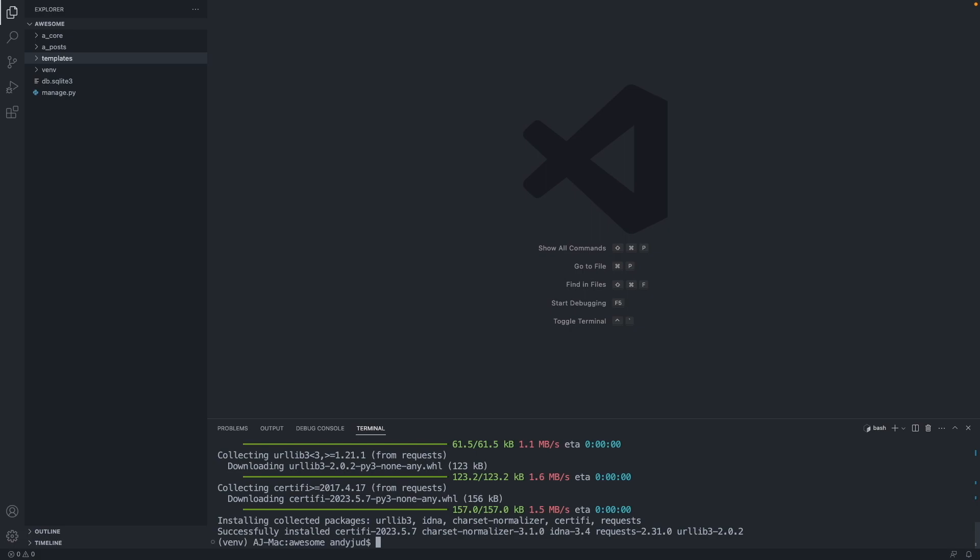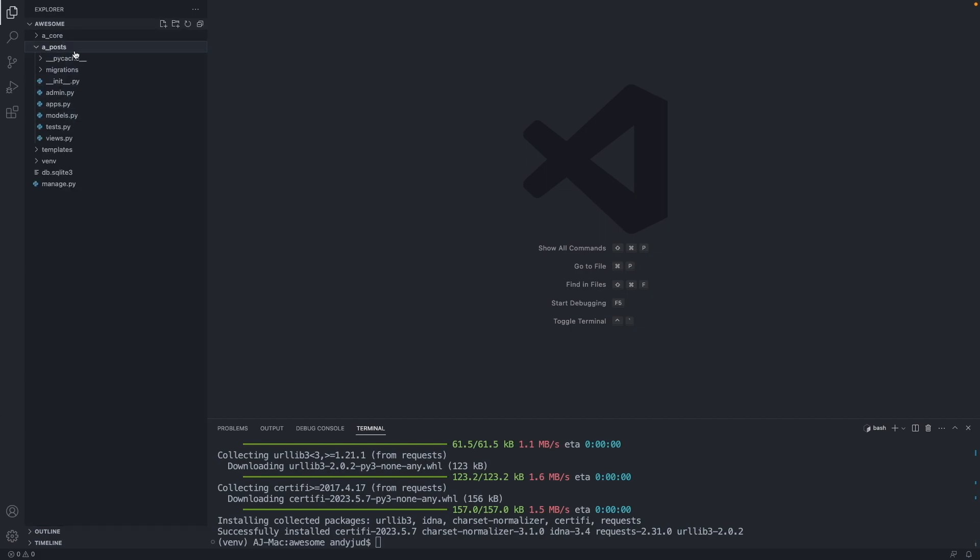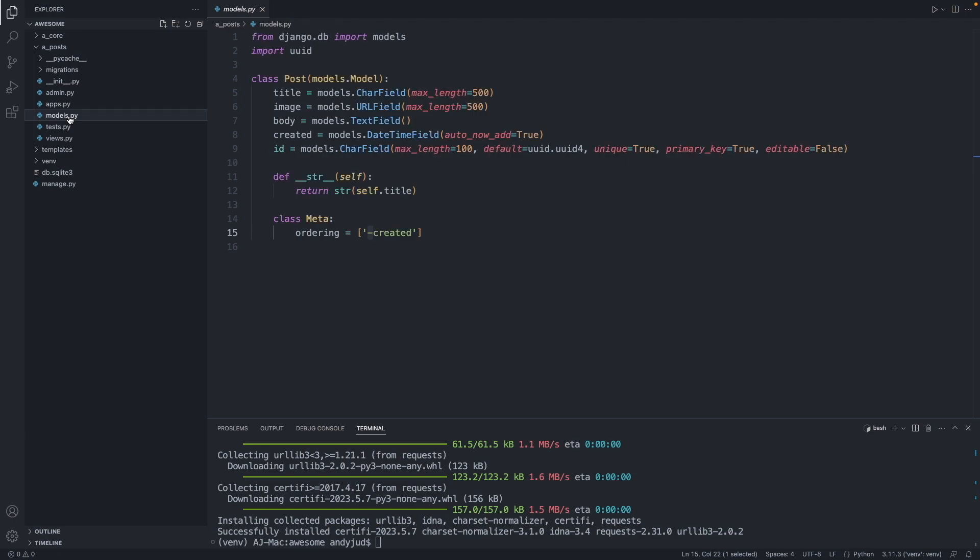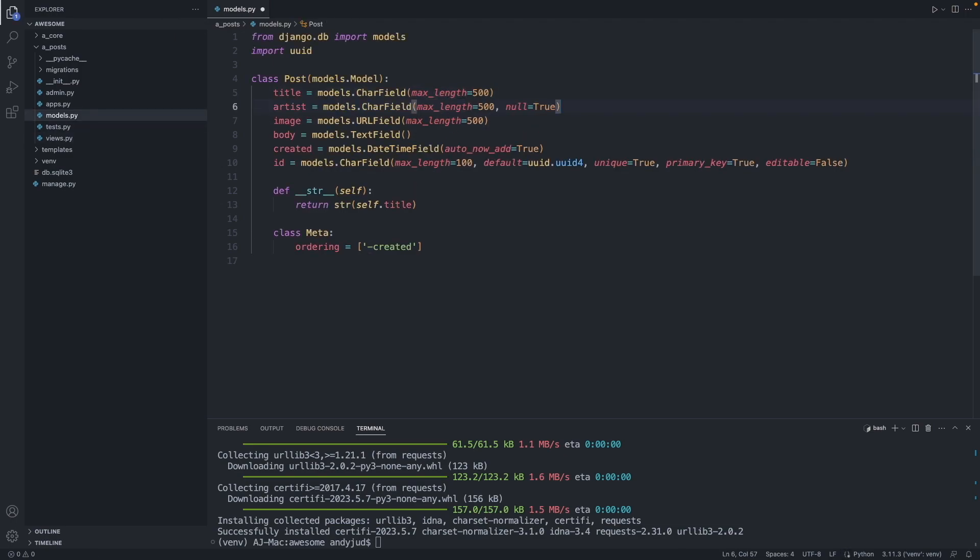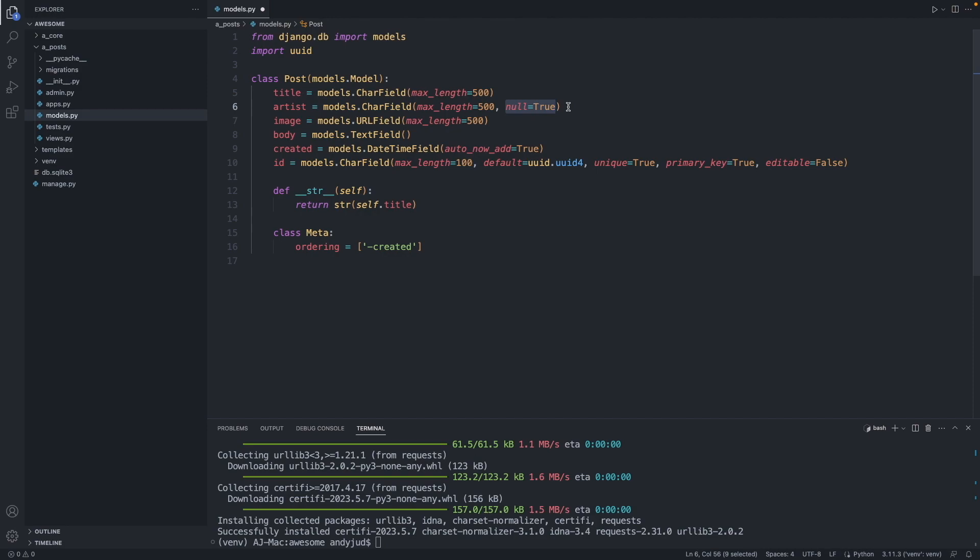Now let's put these packages into action. First let's add two more properties to our post model. We go to the apost folder, models.py, and we add here the artist property. It's a char field with a max length. We add this parameter null is true. This is important because we already created posts in our database and they don't have this artist property. So not to cause any errors, we just tell here it is okay if this artist field is empty.